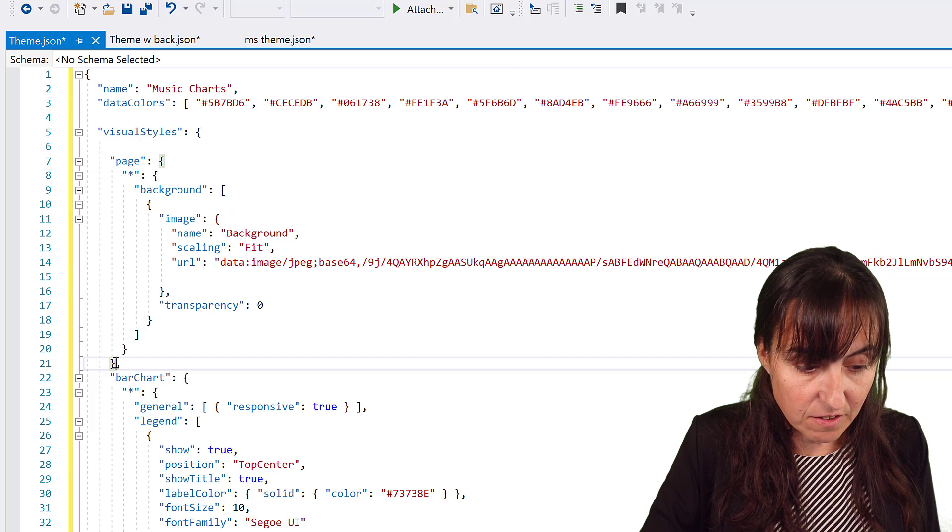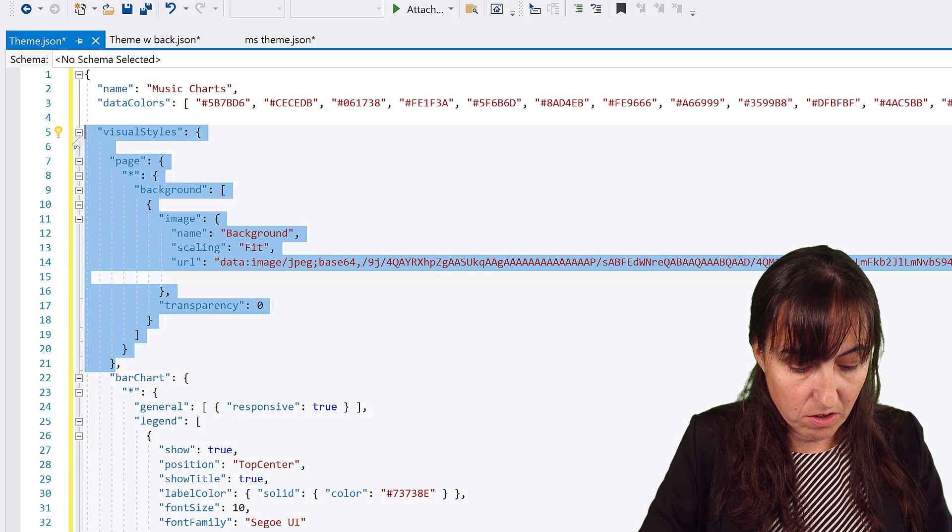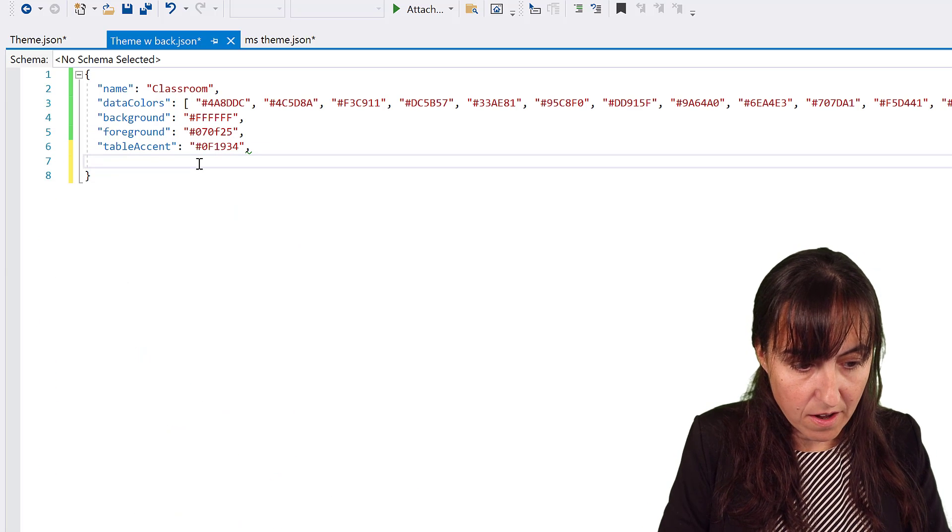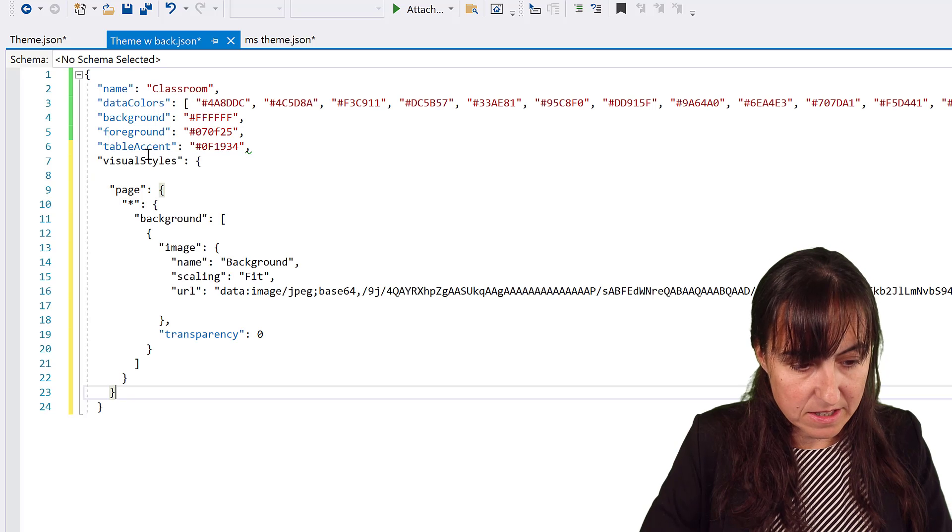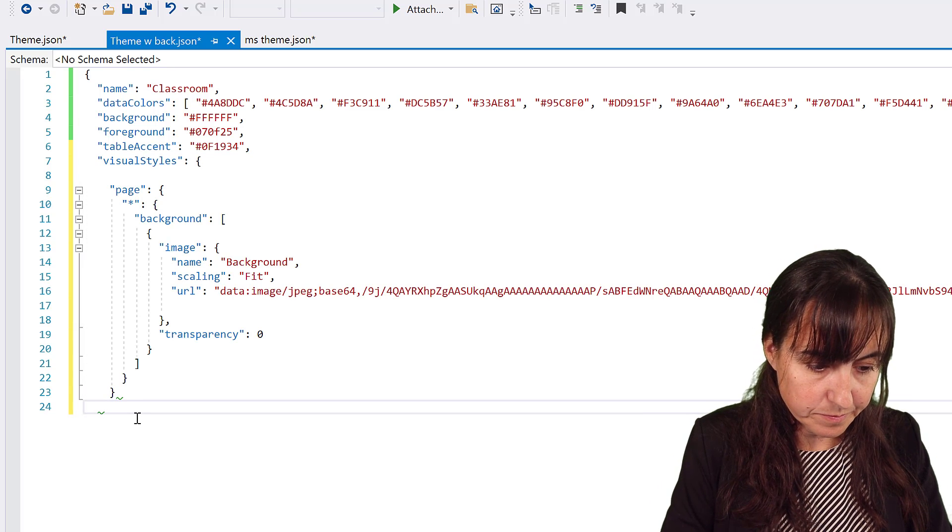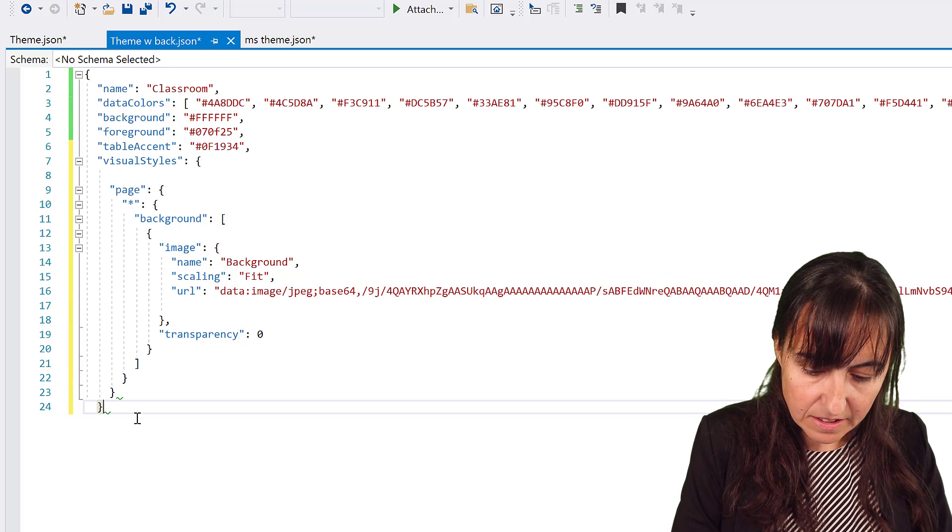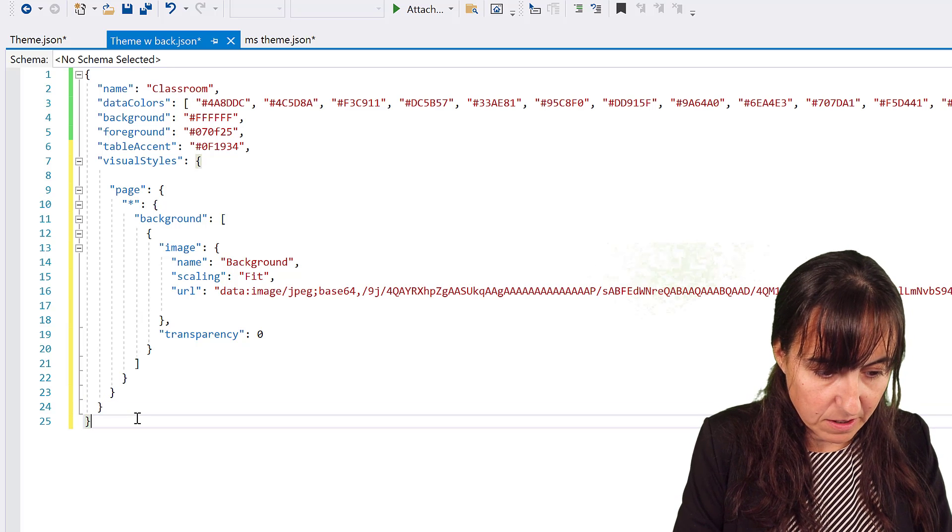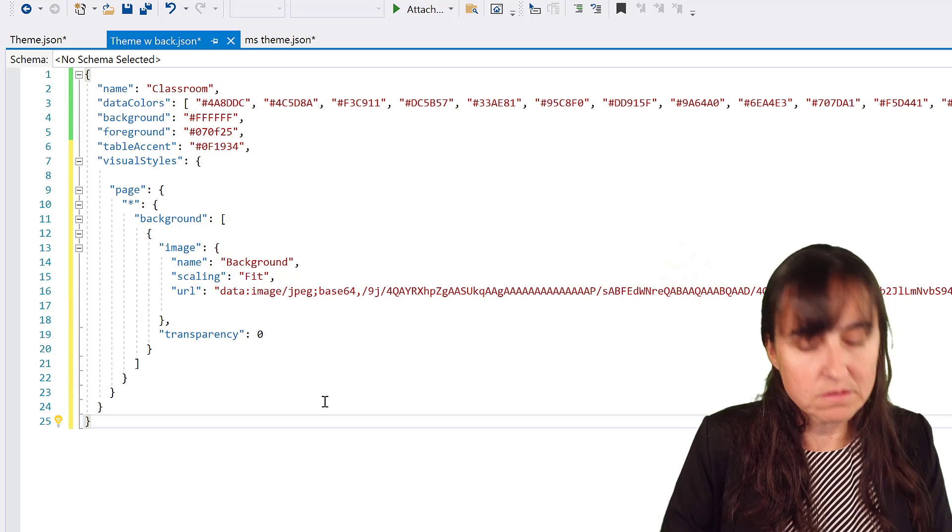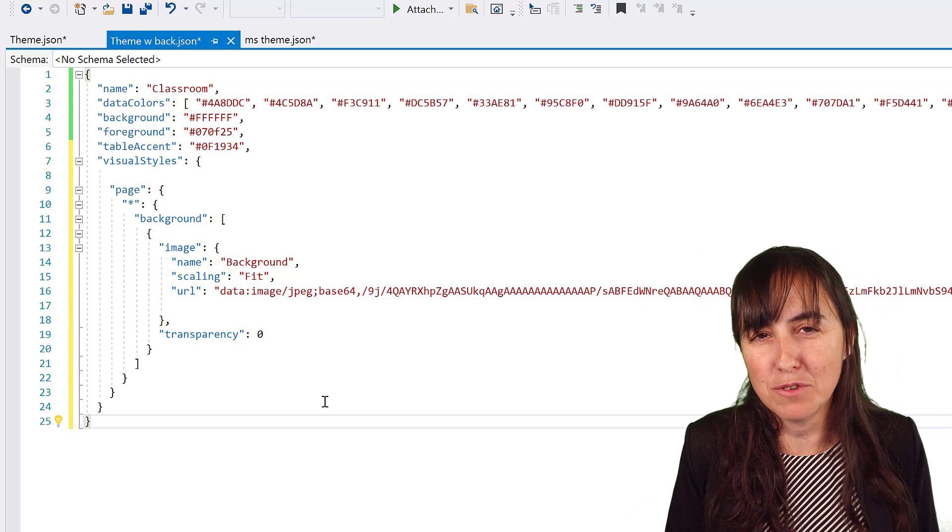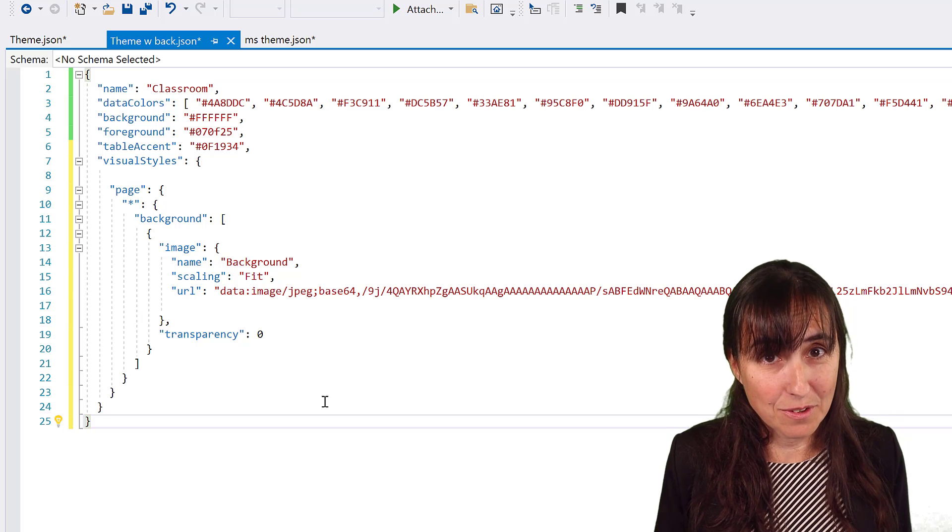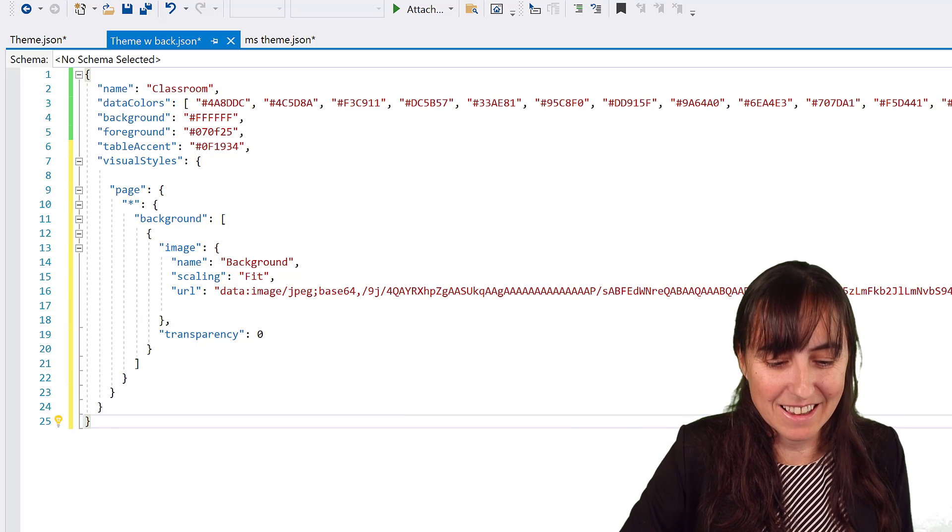You will have to go there, comma, and then paste the entire thing. And then you're going to be missing probably a curly bracket. If you have an editor, an editor will tell you how many of these things you need.